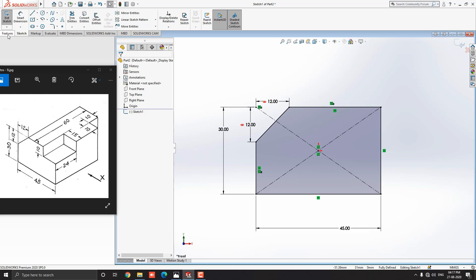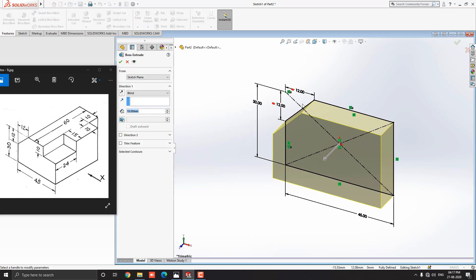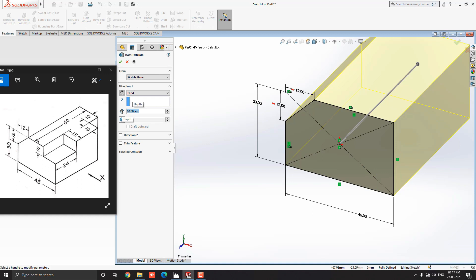Go to the Feature tab and select the Extruded Boss/Base tool. Switch the extrude direction, then put the 60mm extrude value and click OK.